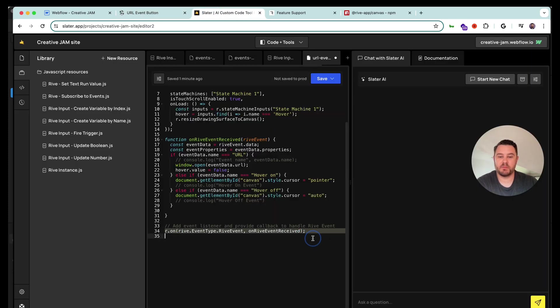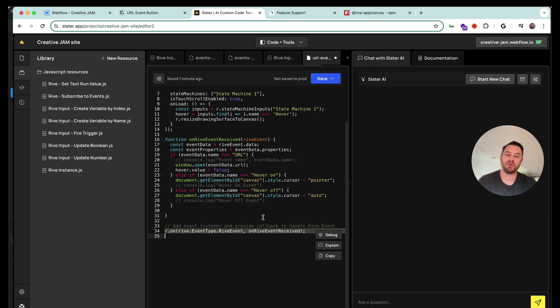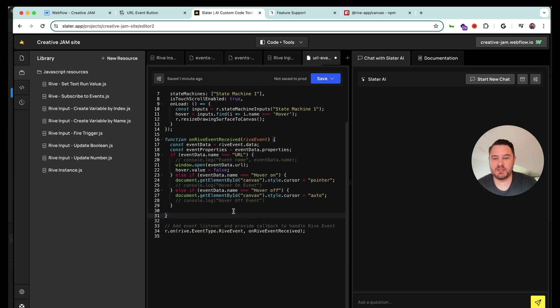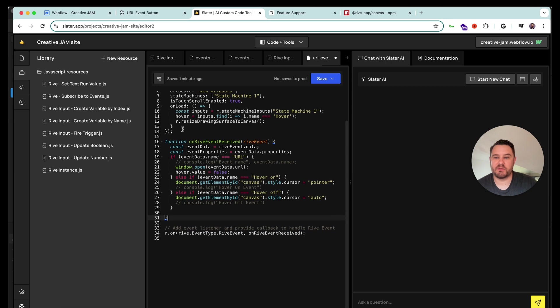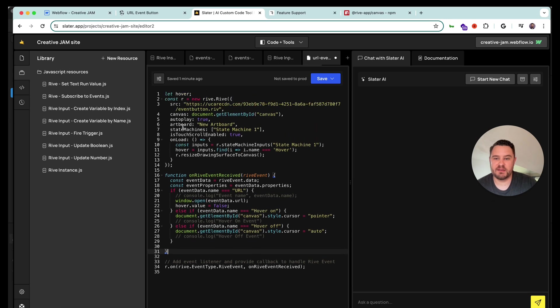This is also an important part of making this all work. This is what lets the Rive runtime code reference the events themselves.